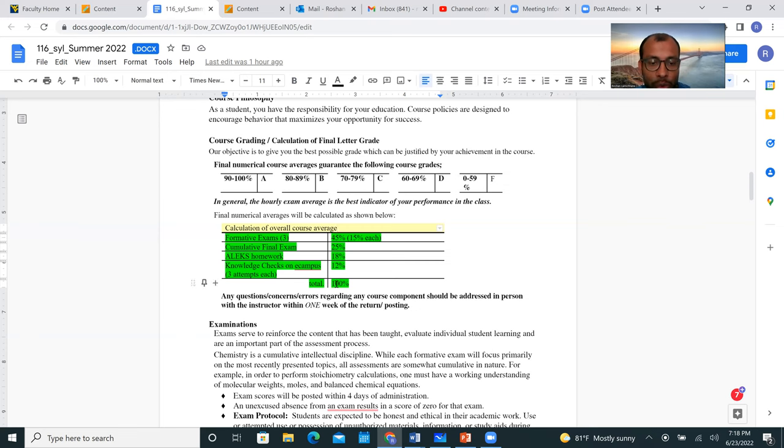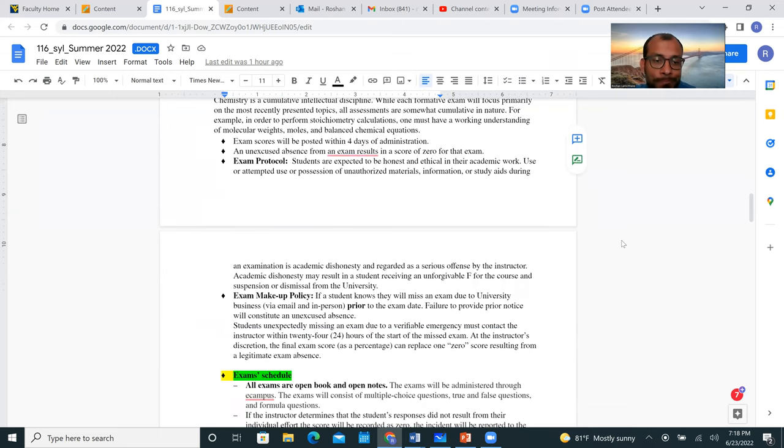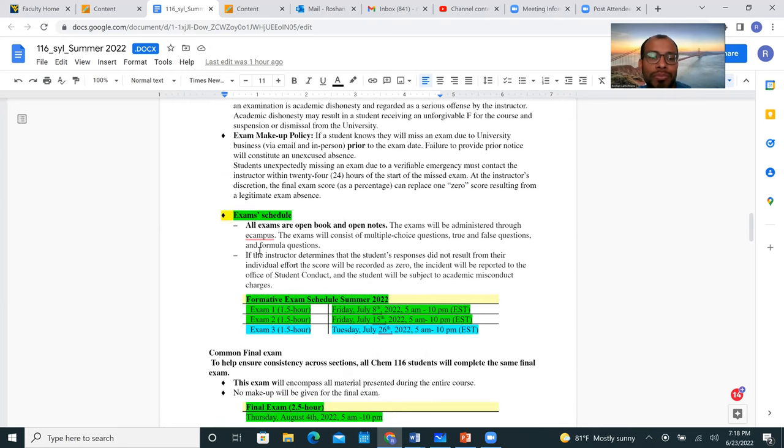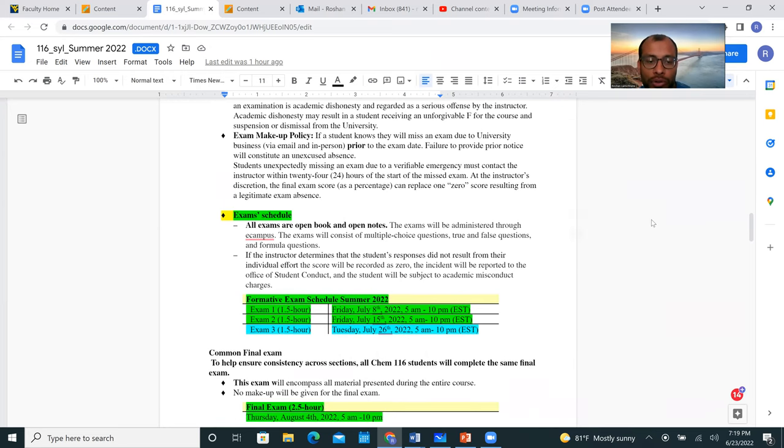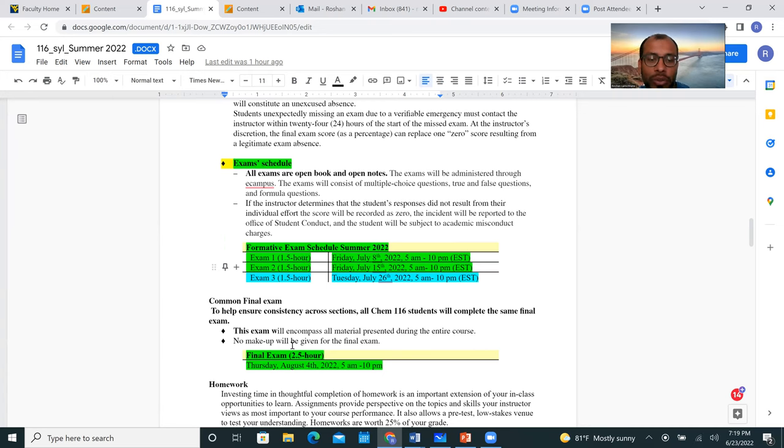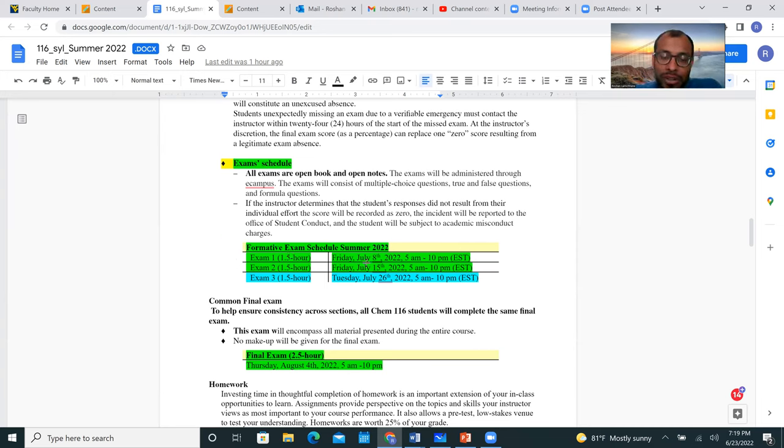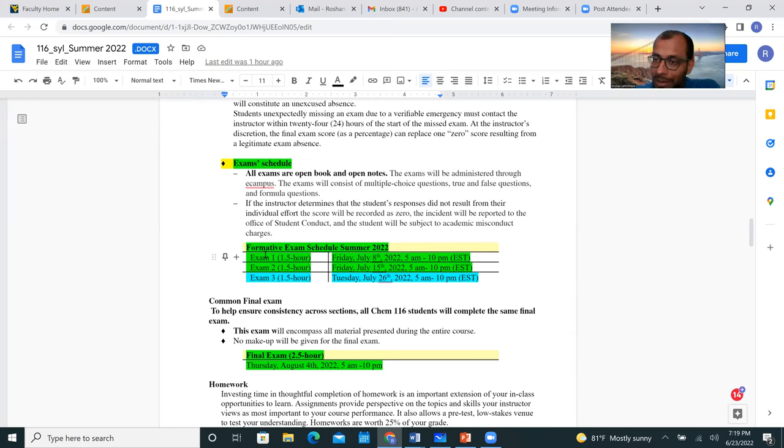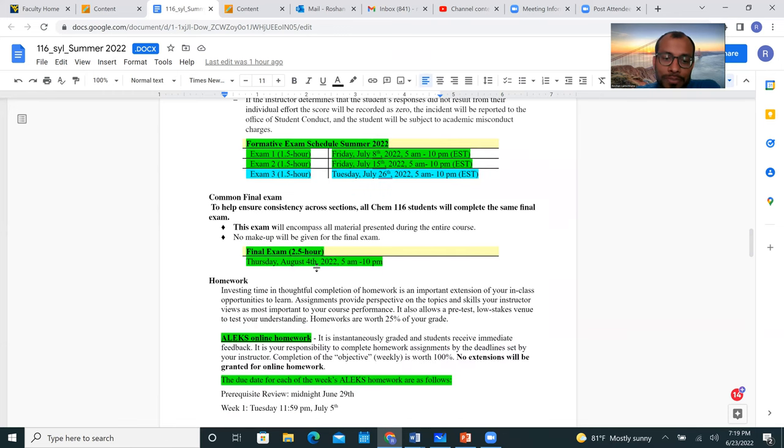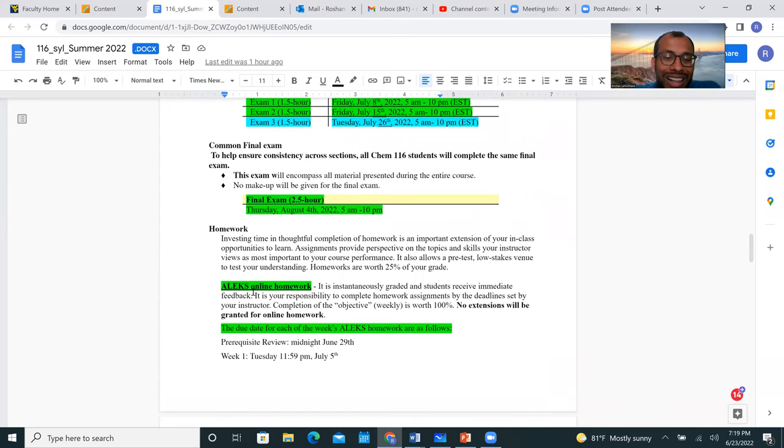Exams: this talks about exam makeup policy in case you have to miss an exam or something along that line. These are the exam schedules, so make sure you pencil all these into your calendar, exam 1, 2, 3. You'll have 1.5 hours each for these three exams, whereas 2.5 hours for a final exam. These are the dates. These exams 1, 2, 3 are supposed to be 1.5 hours long, but having said that, for example on July 8th, you'll have anywhere from 5 a.m. to 10 p.m. to complete this 1.5 hour exam. I'm doing this because I do understand that some of you are working during the summer and this gives you more flexibility.